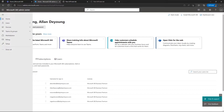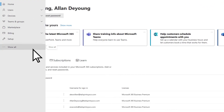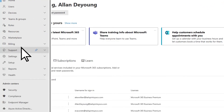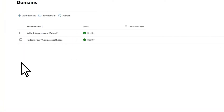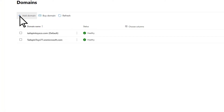Now, log into the Microsoft 365 Admin Center, select Show All, then Settings, then Domains.